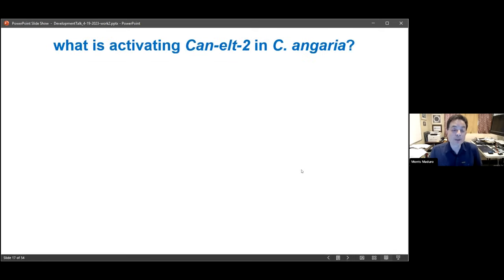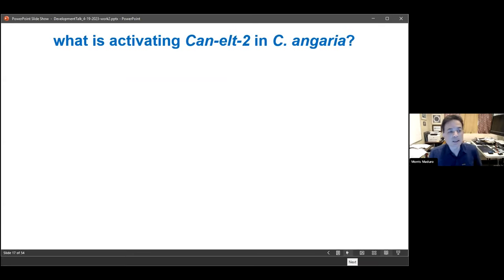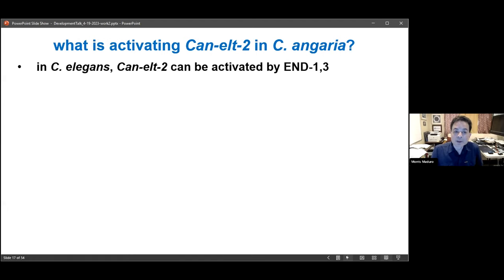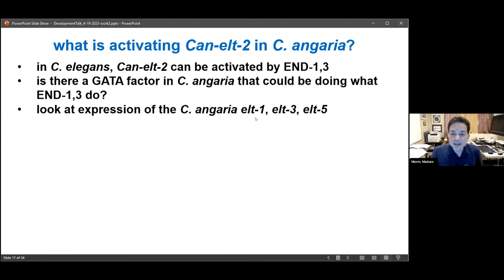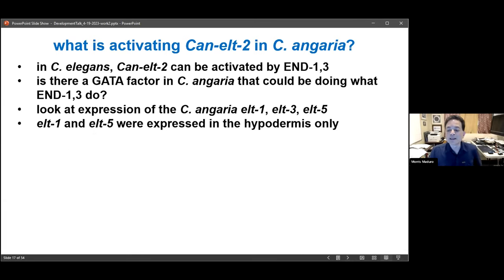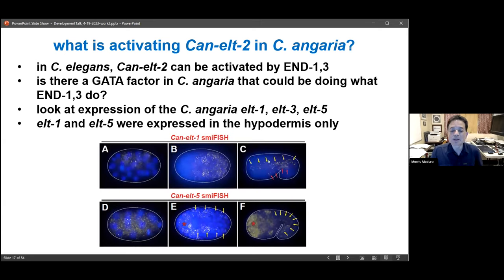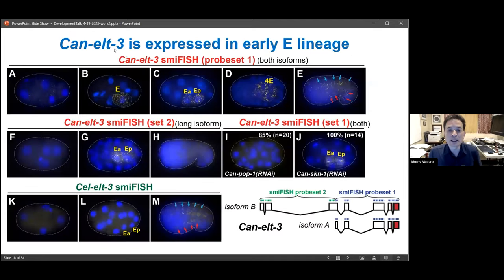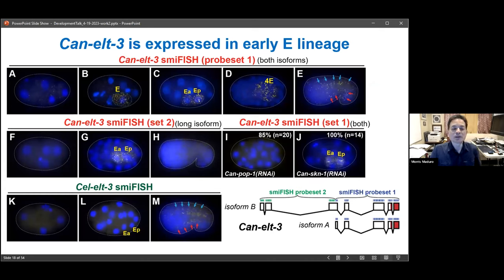We hypothesized that probably another GATA factor was taking the place of END-1 and END-3 in C. elegans. There are only three candidates — the hypodermal GATA factors ELT-1, ELT-3, and ELT-5. If any one of these is the gut specifier in C. angaria, it ought to be present in the early E lineage. We found that ELT-1 and ELT-5 couldn't be it — they were expressed in the hypodermis later on, similar to C. elegans, but not specifically localized to the E lineage. That left the only remaining candidate: C. angaria ELT-3, which is in fact activated at the same time and place as END-1 and END-3 would be in C. elegans, suggesting it is the gut specifier.